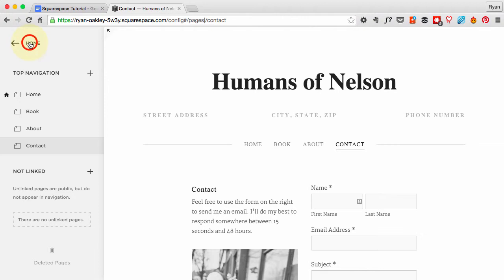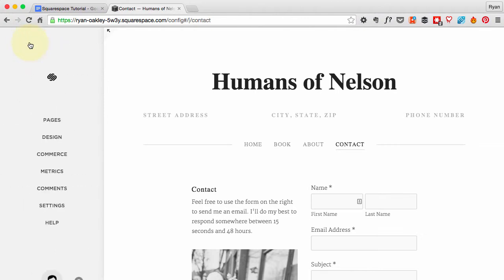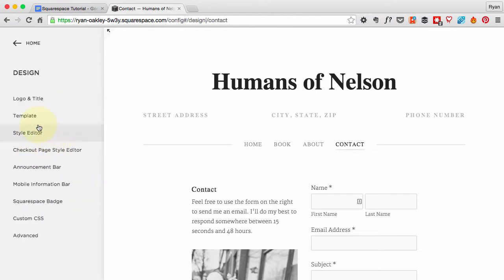Click this back button to go back to the home page, the back button within the Squarespace site. Now go under Design and we'll make changes to the style, fonts, colors, things like that under this Style Editor.